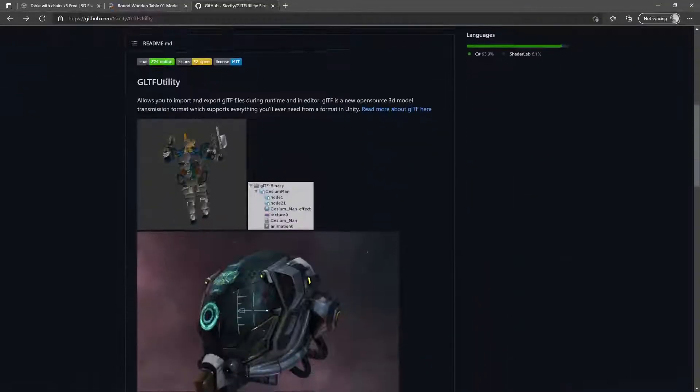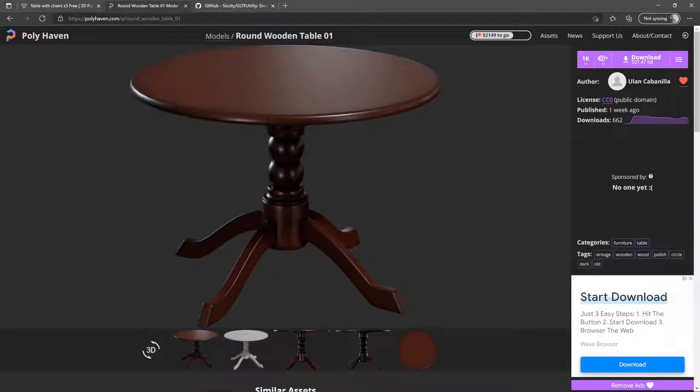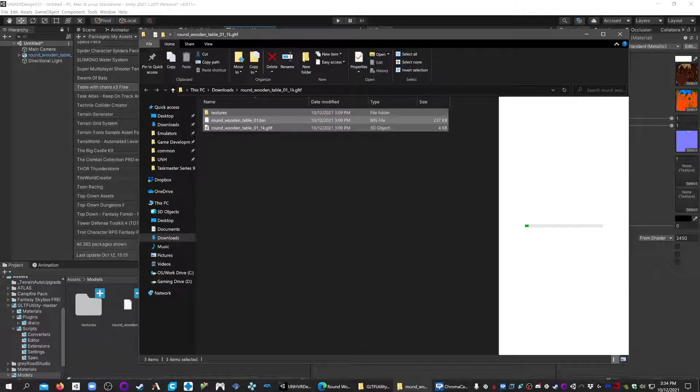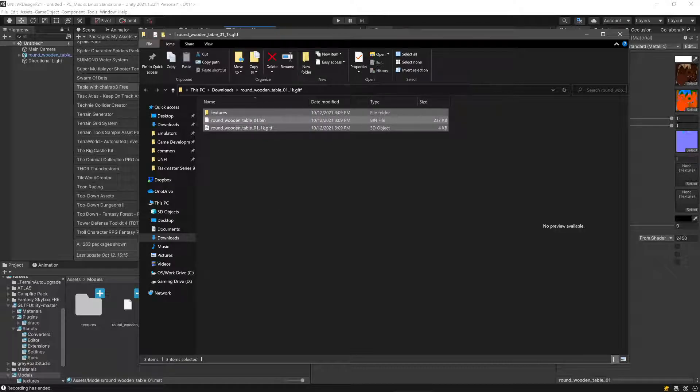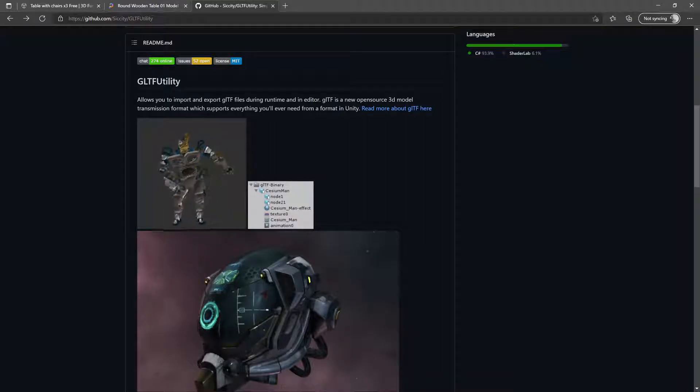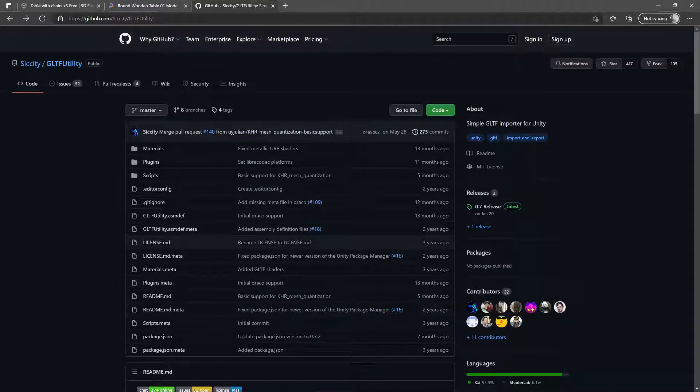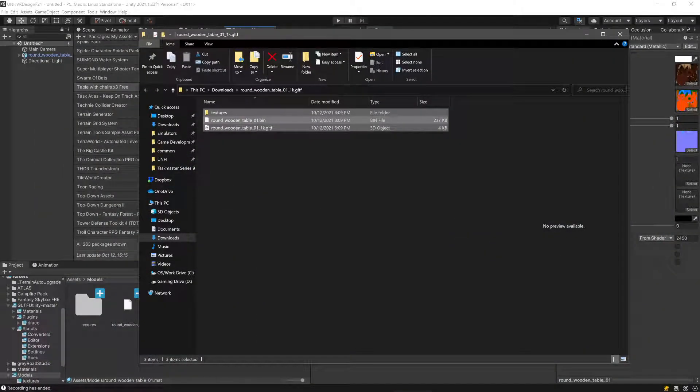You should be able to go to Polyhaven, grab one of these files as a GLTF, and download this tool, this GLTF utility, import it into your project so that those GLTFs can actually be pulled in afterwards. Don't do it before, do it after. So download and put Sissity's GLTF utility into your project.